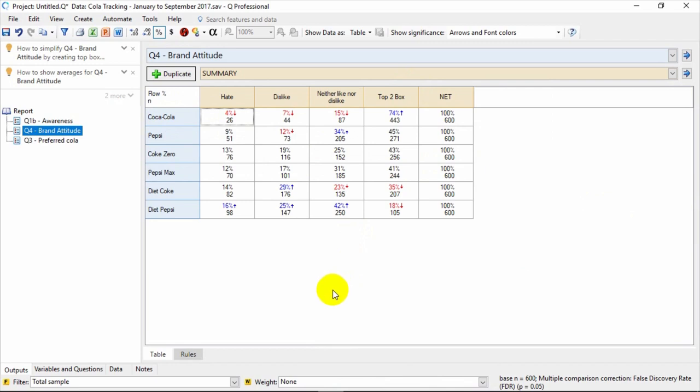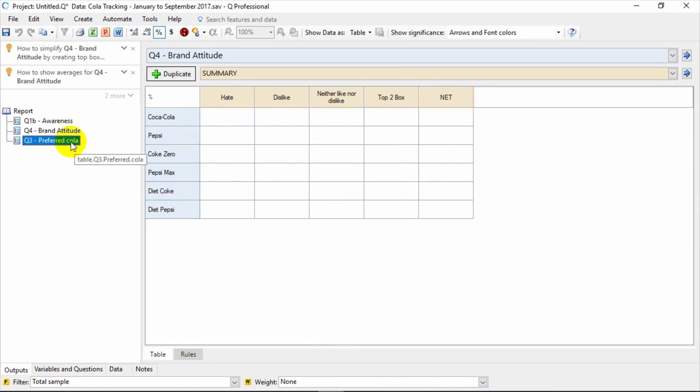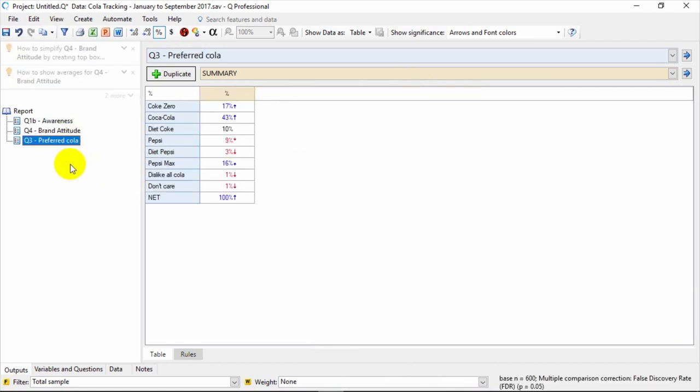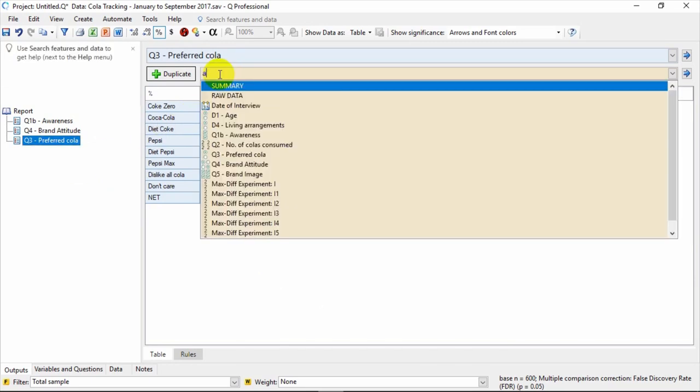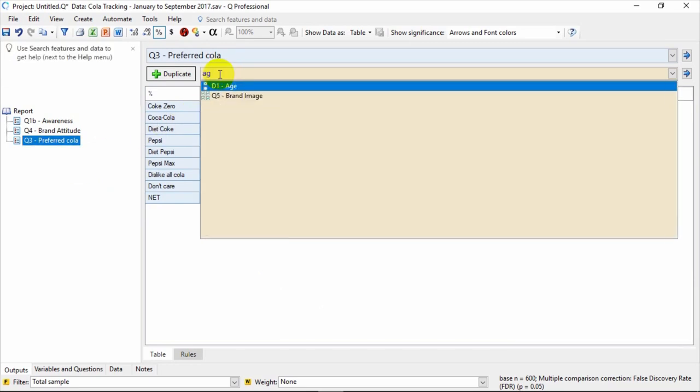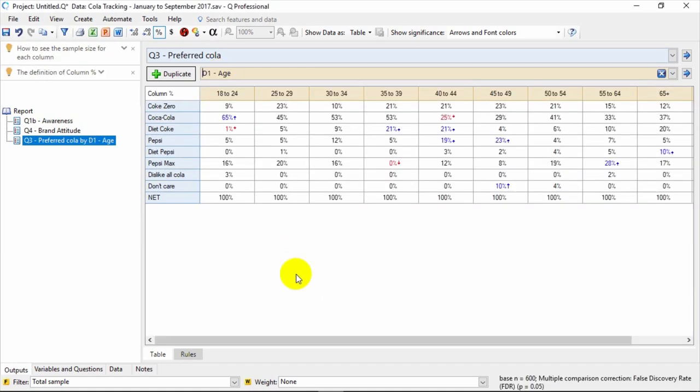You can turn a summary table into a crosstab easily using the brown dropdown menu. So to crosstab Preferred Cola by Age, simply put Age in the brown dropdown menu. Typing AG does a quick search to narrow your options. And again, the report updates to reflect what's in the table.